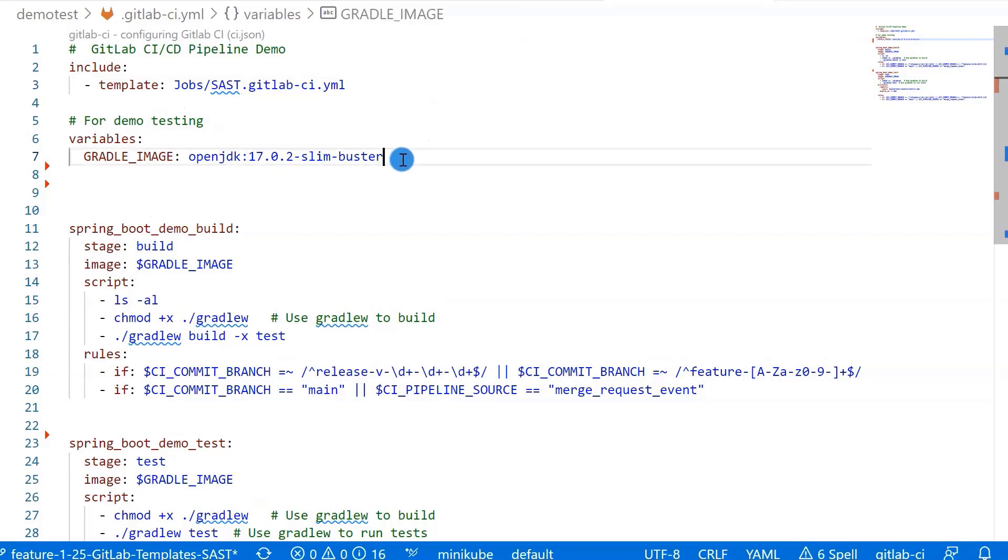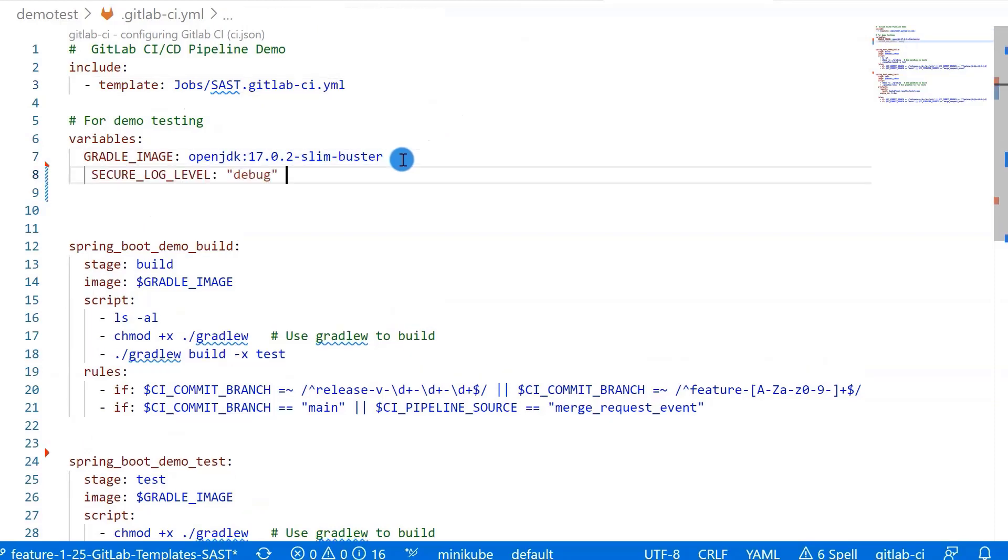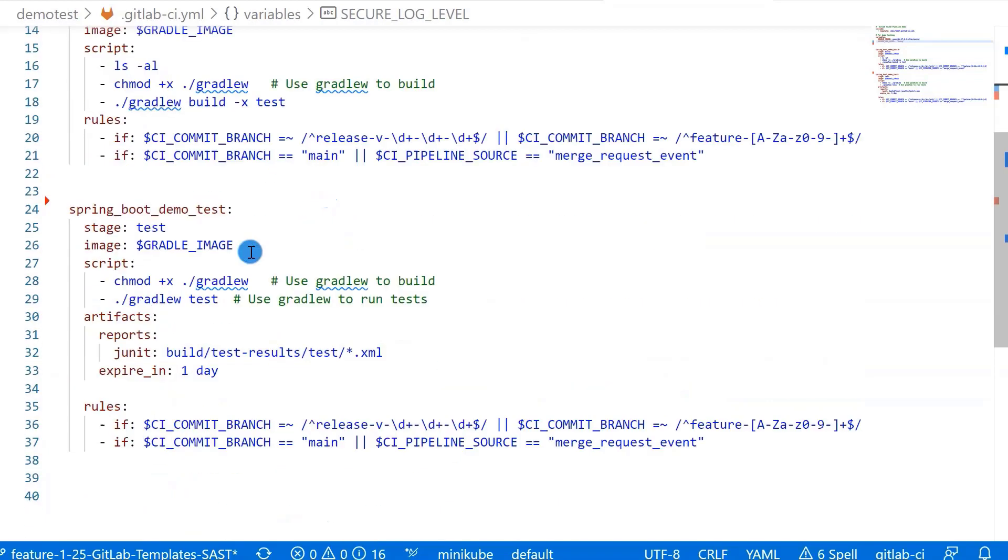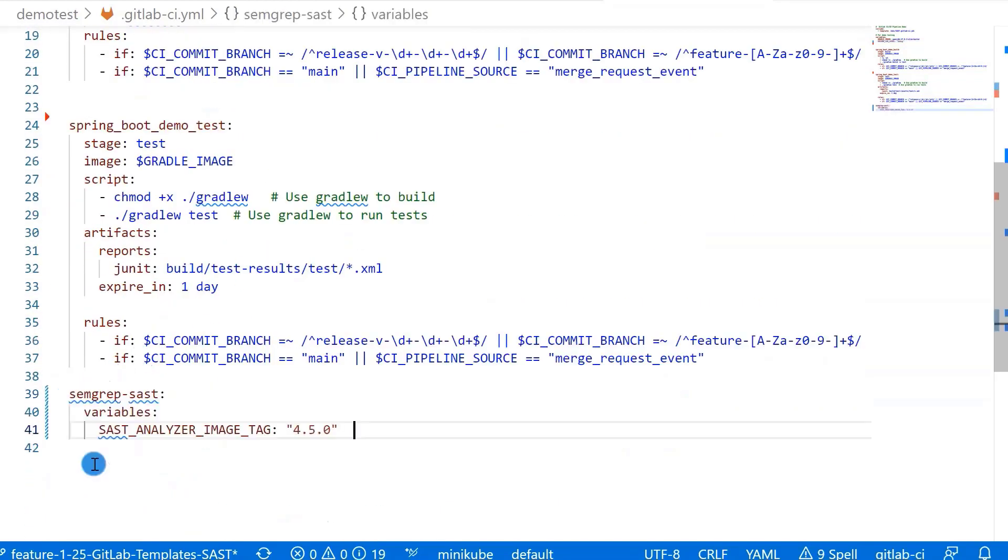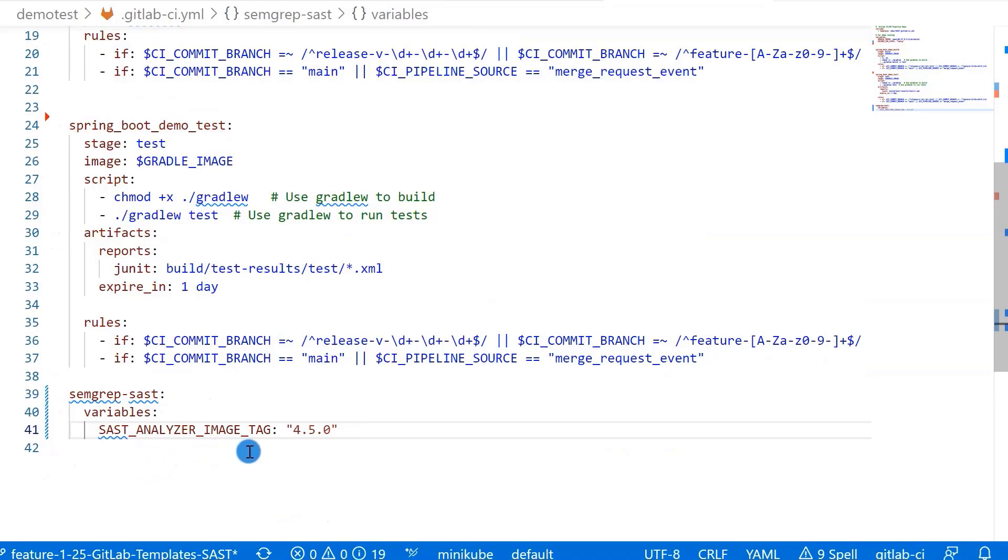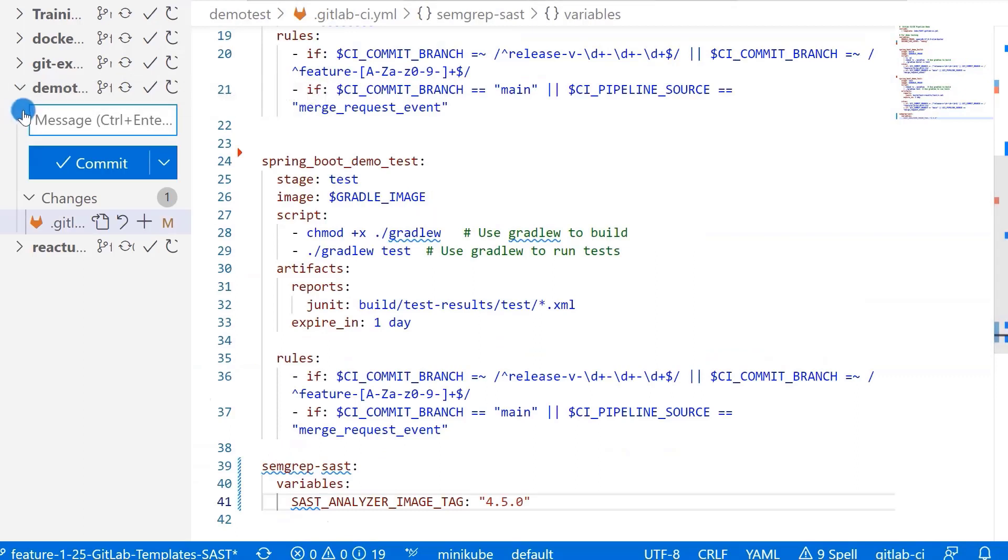Next, add global variables. SECURE_LOG_LEVEL with value debug. And then move to the bottom. At the same level, add SAST. To override SAST_ANALYZER_IMAGE_TAG, the value is 4.5. And then commit my change.